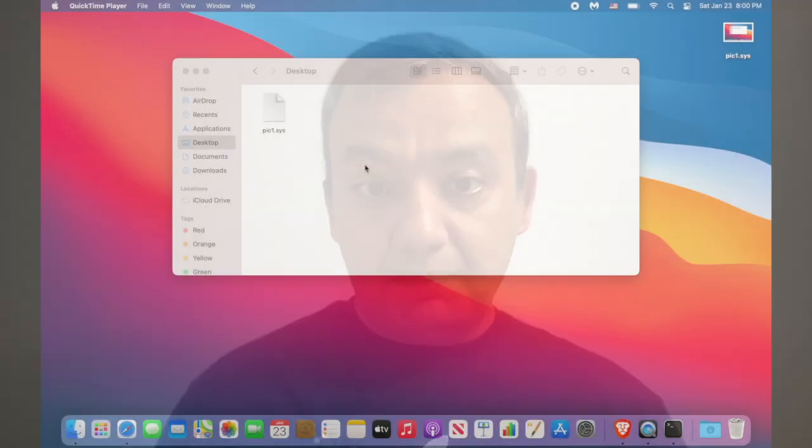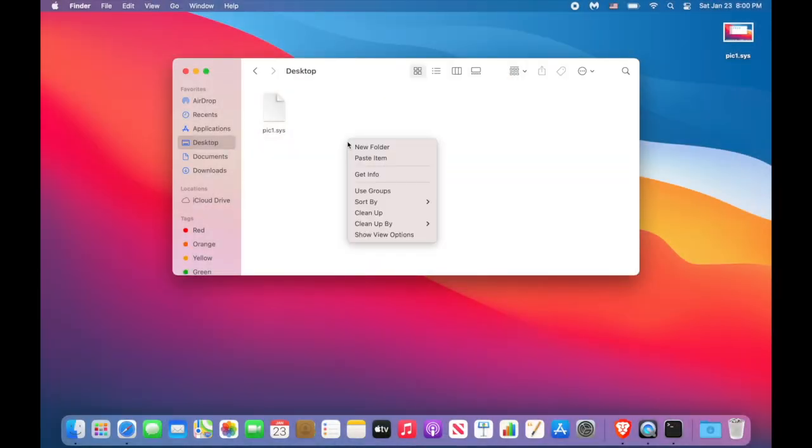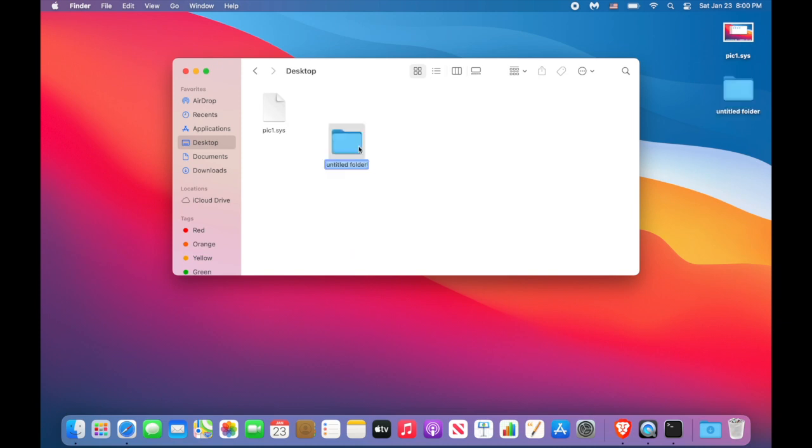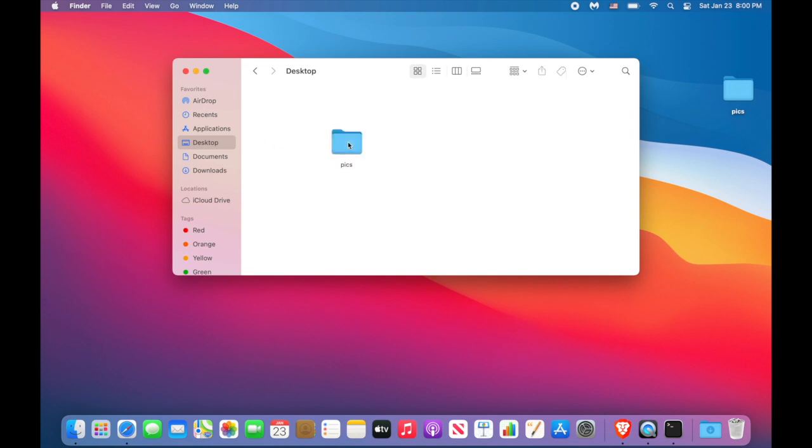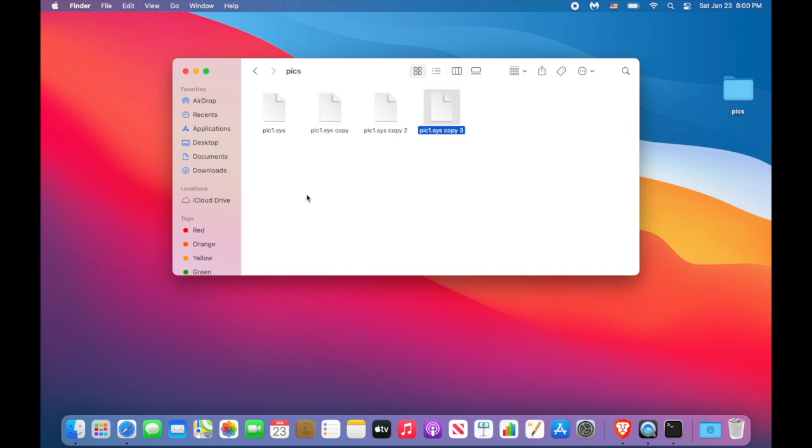And this brings us to technique number three, using encrypted drive. My favorite. In the Finder, create a folder. Let's call it pix. Move your file into the folder. And actually you can have multiple files with this technique, right?